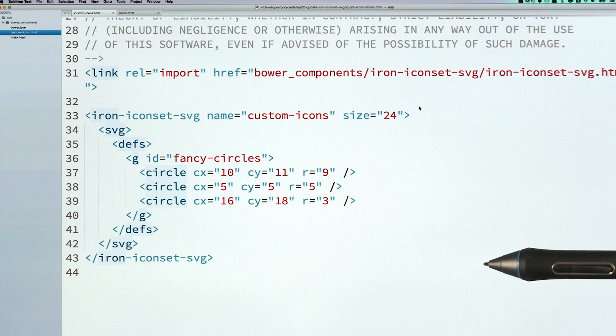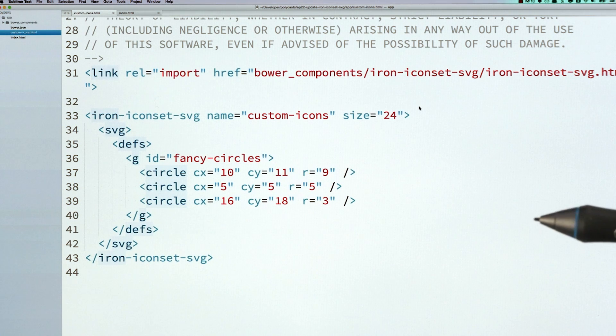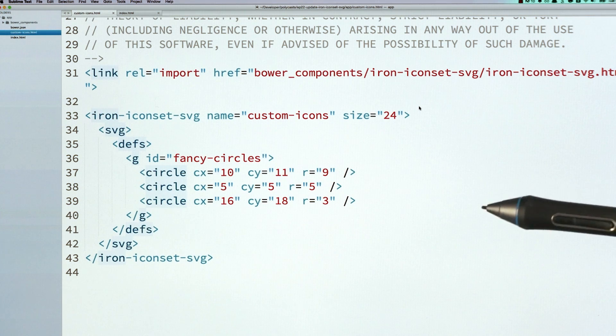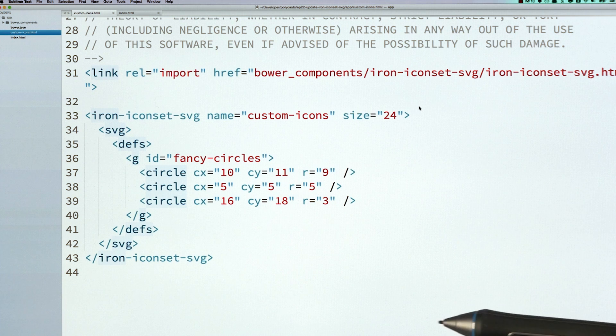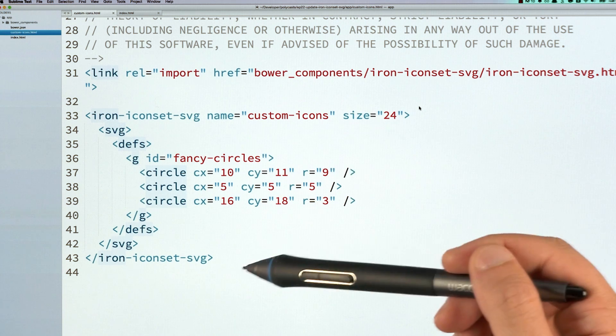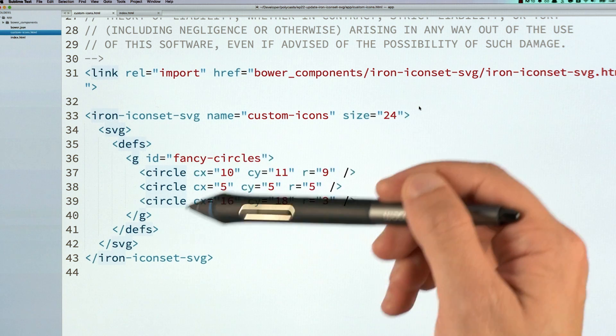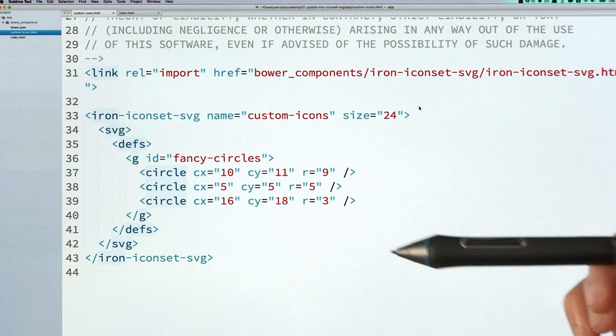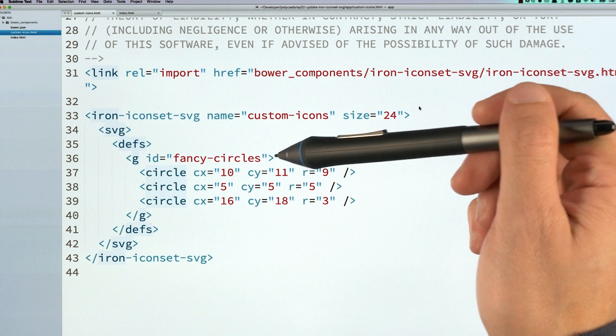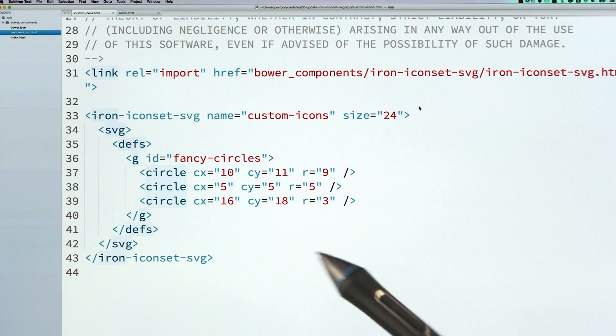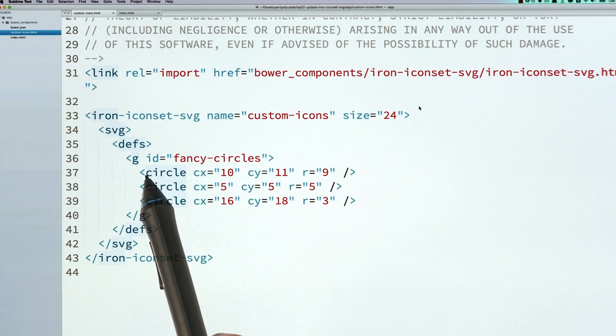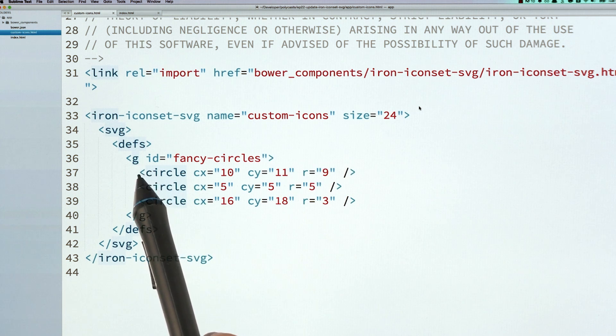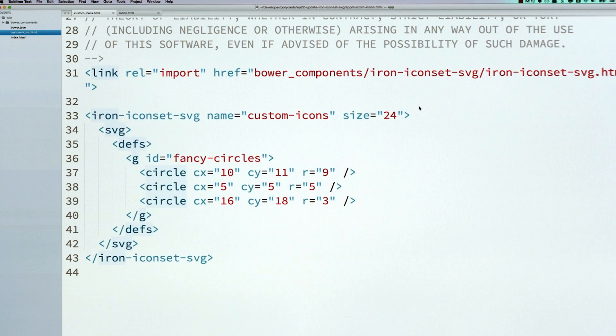So over here, you can see in my editor, I've got the icon set that I created in the original episode. It looks pretty much the same. We've got the iron-iconset element with our SVG inside of it, and we've still got our fancy circles icon here. Note that the icon itself still uses an ID while you use a name for the icon set.